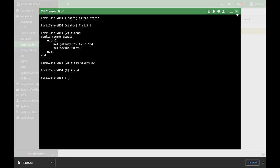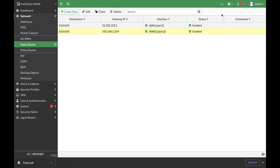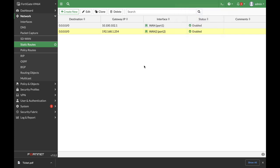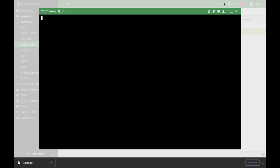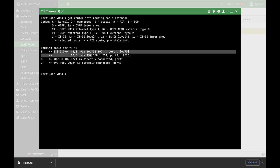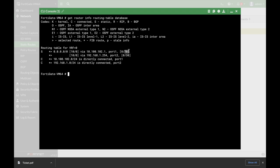Now the last thing to do is to check that everything is okay. Let's use the command line with get router info routing table database. This database will show us all the routes. We can see our two routes: the first one with a weight of 70%, meaning 70% of the sessions will move towards our first static route, and the second static route will have 30%.